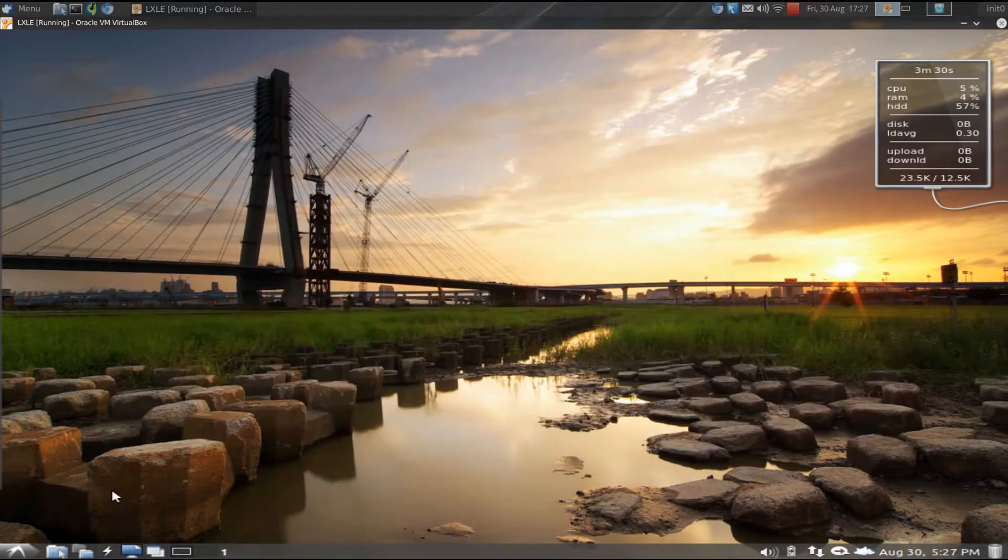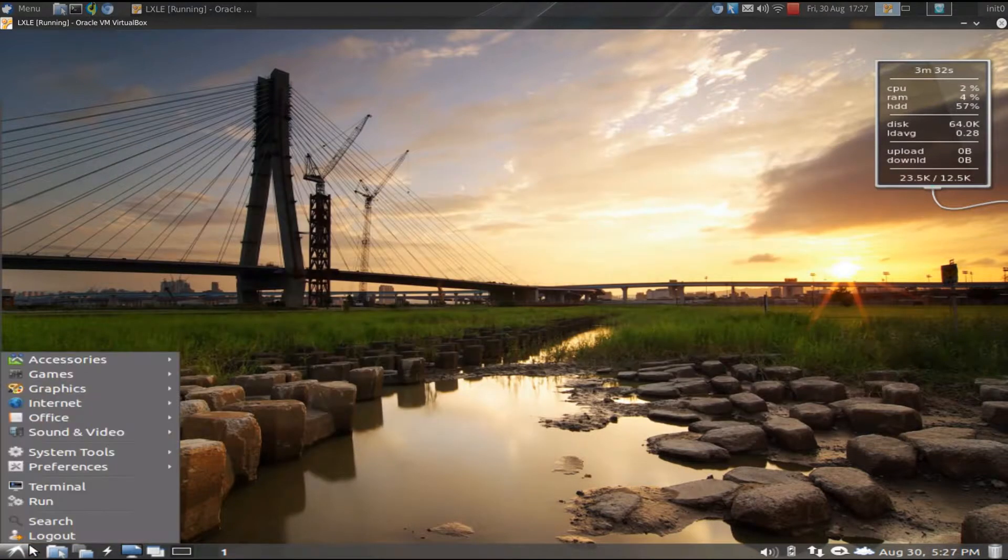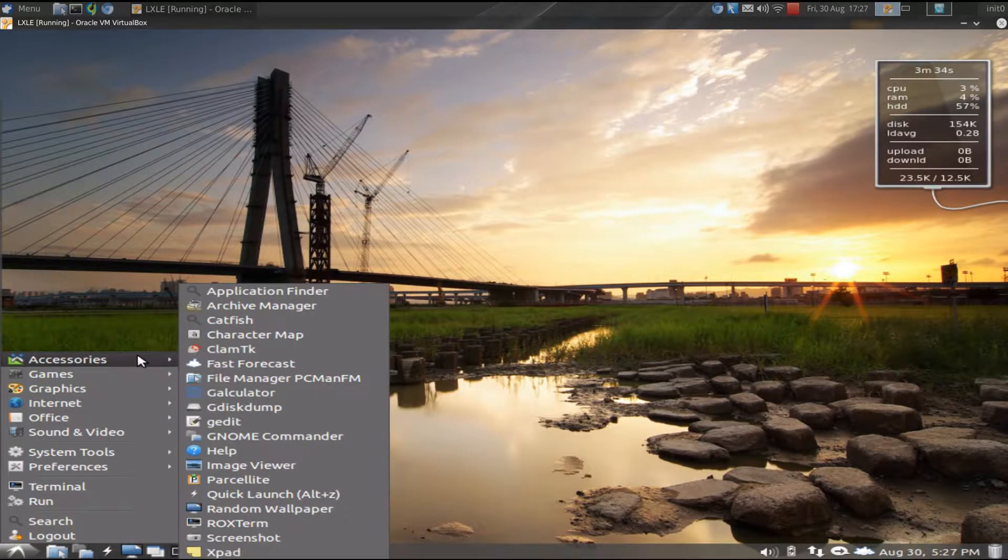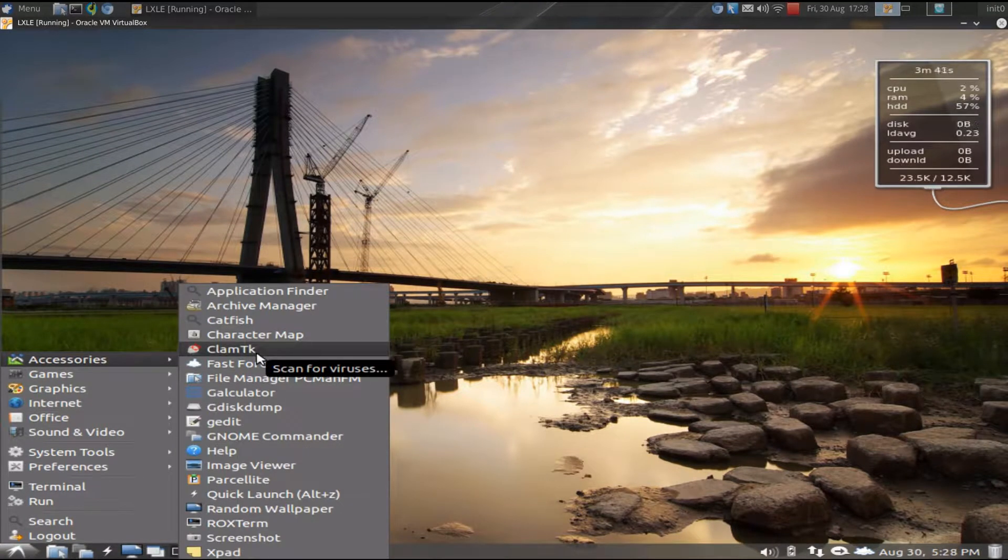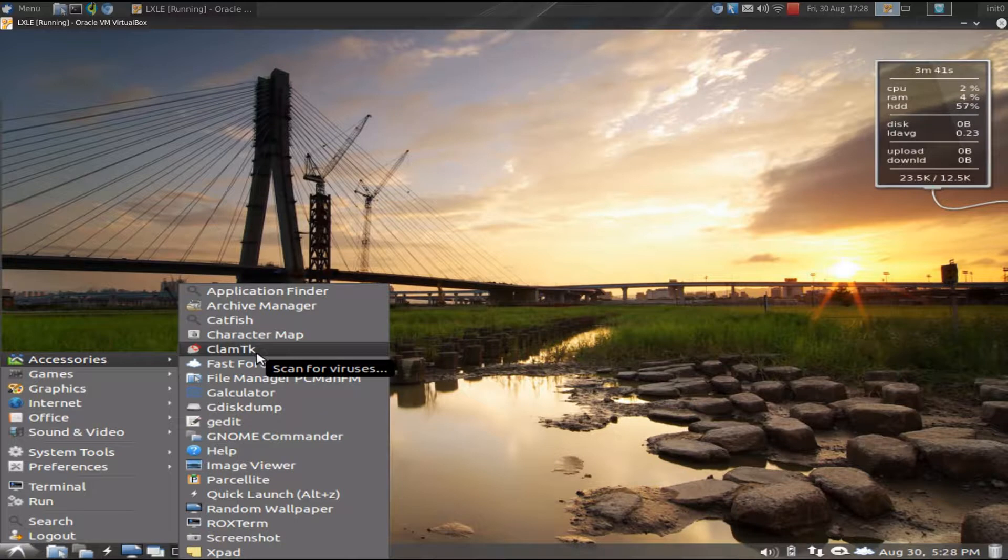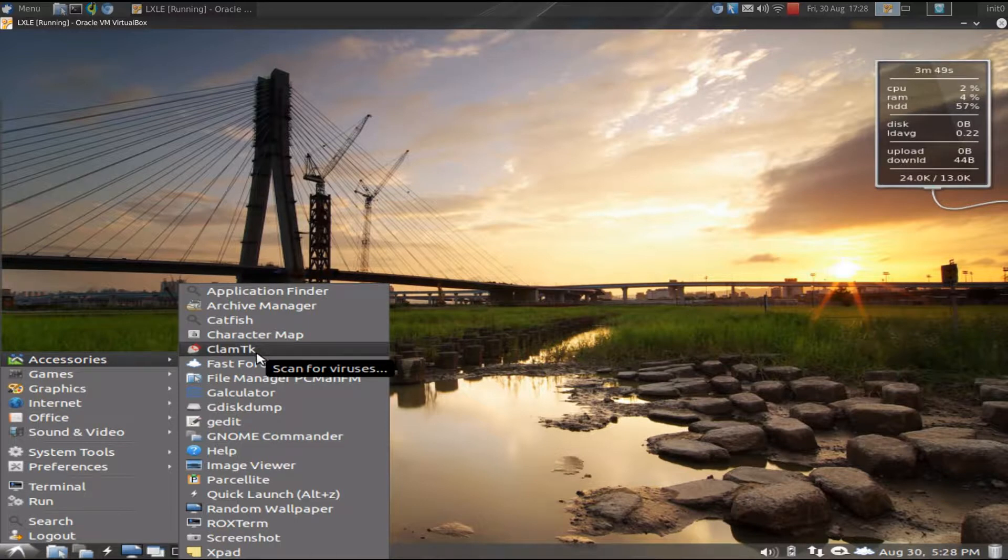The other software that it comes installed with, under accessories, you have Clam Antivirus, which I'm glad to see. In my opinion, not enough Linux distributions come with antivirus pre-installed. And you'll say, well, zero, that's because Linux is immune to the vast majority of viruses, which is true.